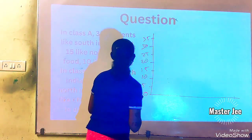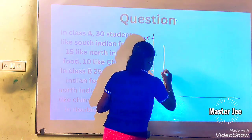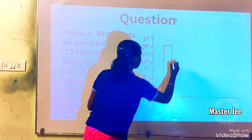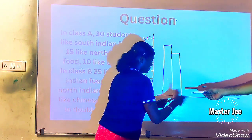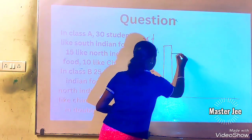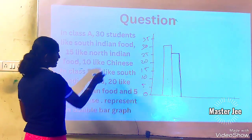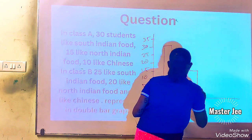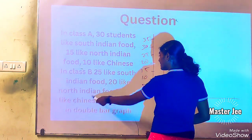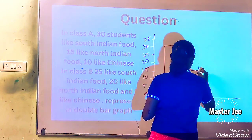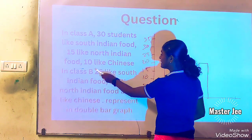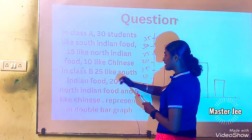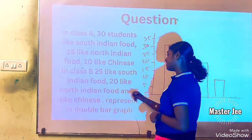Let's finish Class A first. 30 students like cricket in Class A, and in Class B, 25 like cricket. Next, 15 like north in Class A, and in Class B, 20. Now in Class A, 10 like another activity, and in Class B, 5 like it. Now let's get into the next topic.